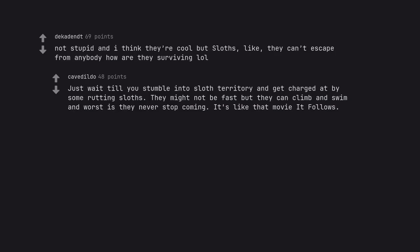Just wait till you stumble into sloth territory and get charged at by some rutting sloths. They might not be fast but they can climb and swim and worst is they never stop coming. It's like that movie It Follows.